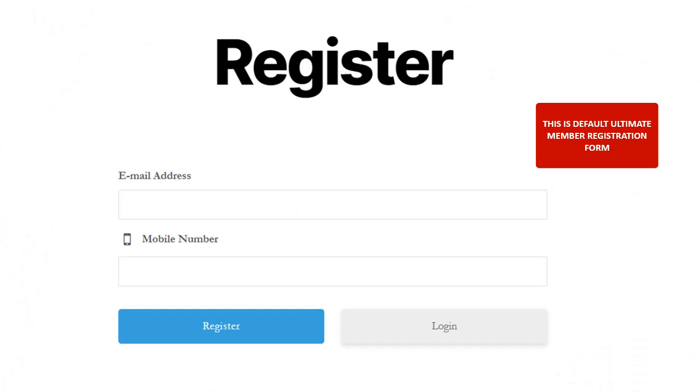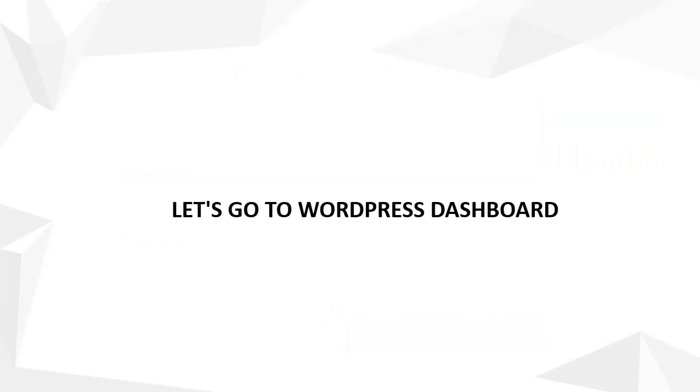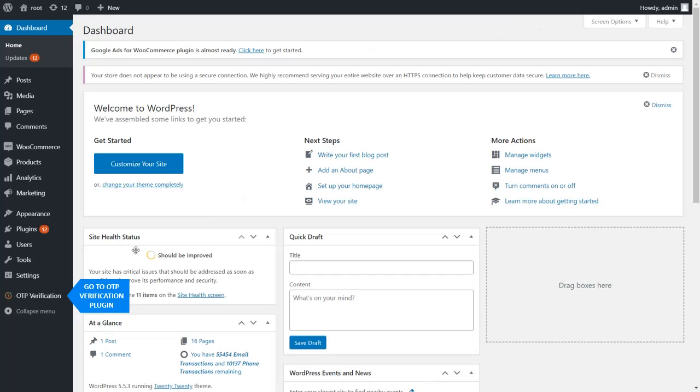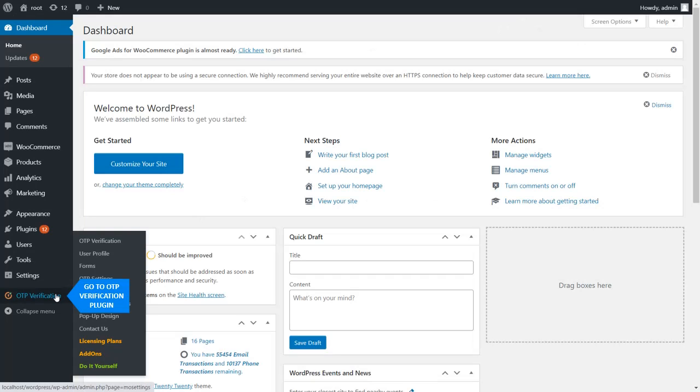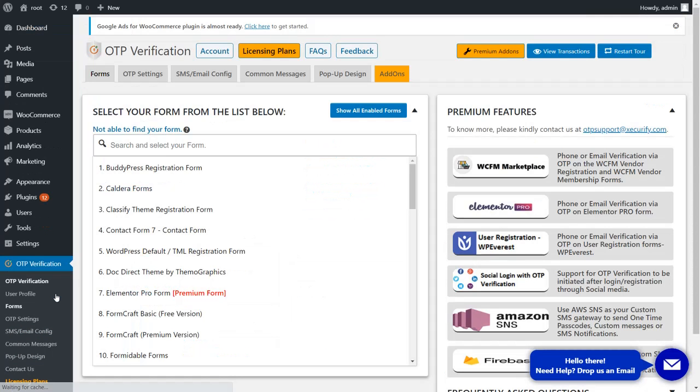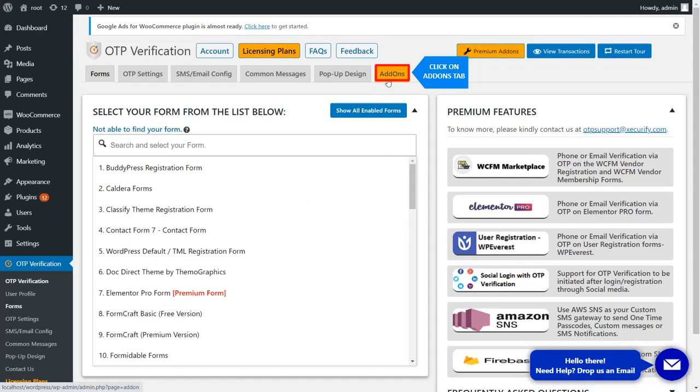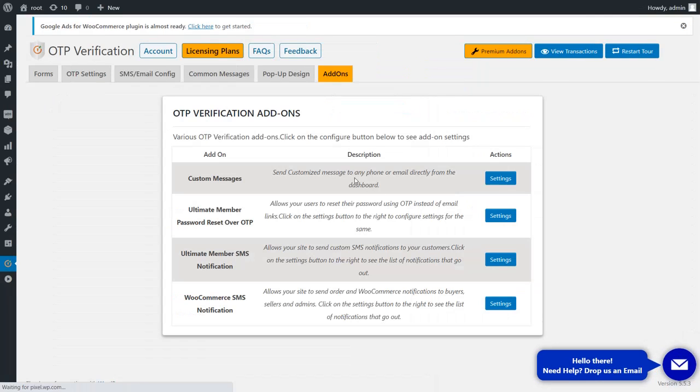This is the default Ultimate Member registration form. Let's go to the WordPress Dashboard, navigate to the OTP Verification Plugin, click on the Add-ons tab, and click on the Settings button.